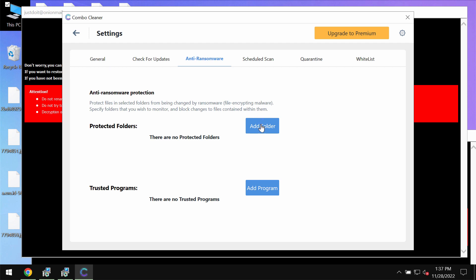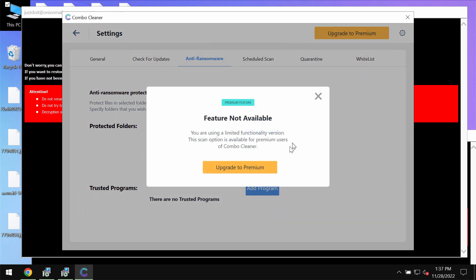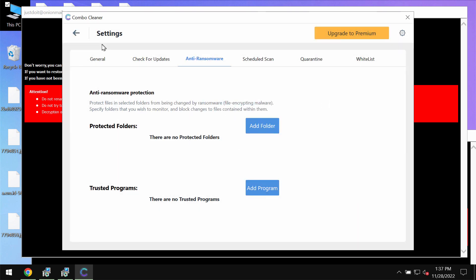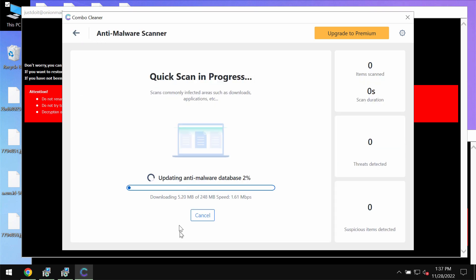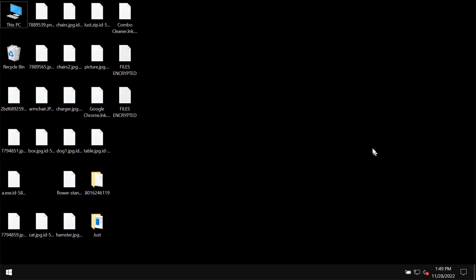But this feature is a part of the premium license only. My second part of the video will be how to use Combo Cleaner after you install it and how to use it for protection against ransomware attacks.